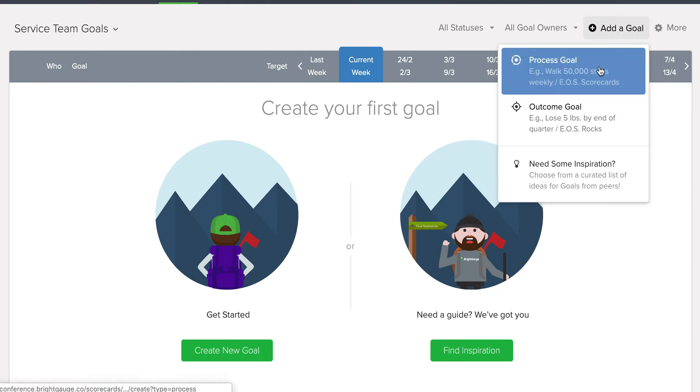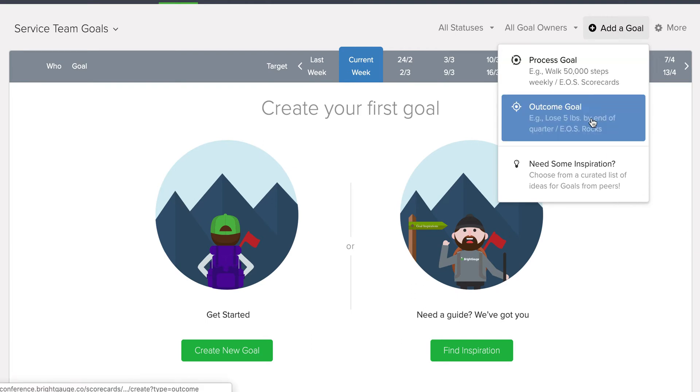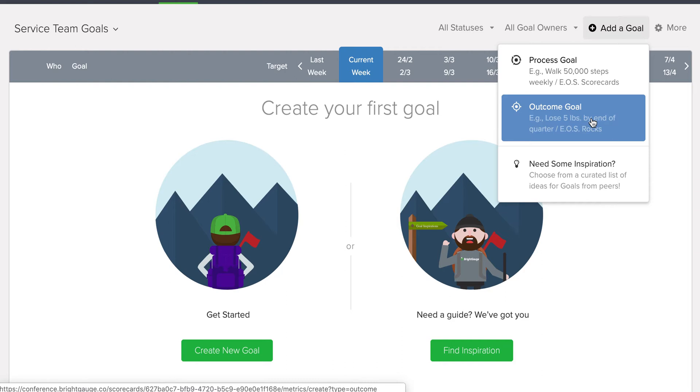And you can choose either a process or an outcome goal. Your outcome goals being your more long-term goals. Your process goals being short-term, something you're probably measuring weekly. A good example of an outcome goal might be, hey, I want to lose 20 pounds by the end of the quarter. A process goal would be, how am I going to lose those 20 pounds? Let me run 15 miles a week. So my outcome goal would be 20 pounds by the end of the quarter. My process goal would be running 15 miles a week.